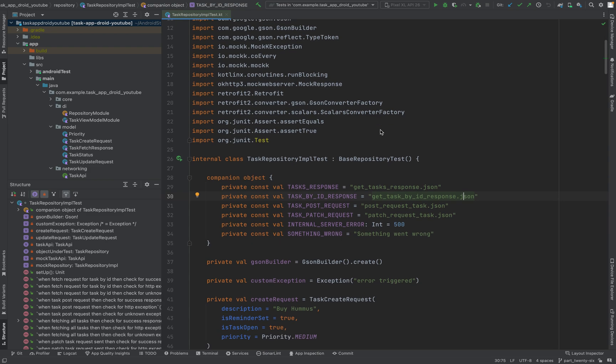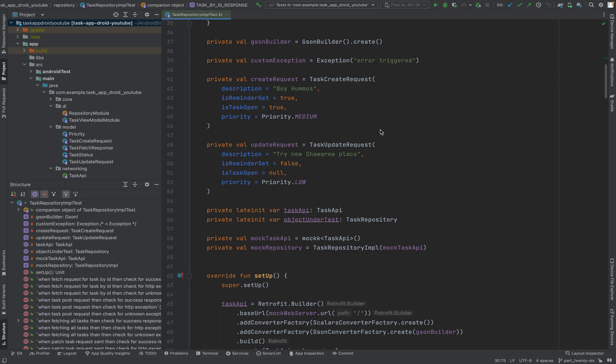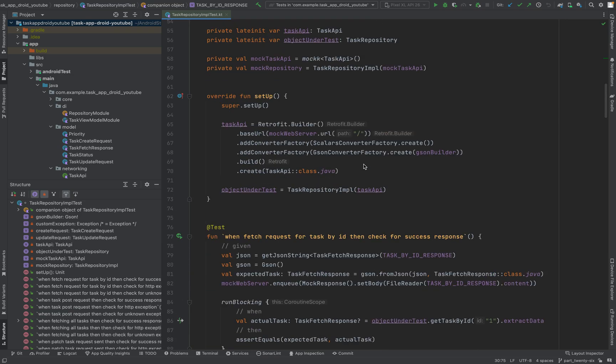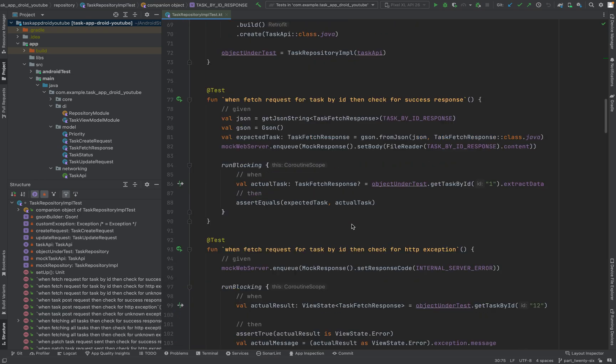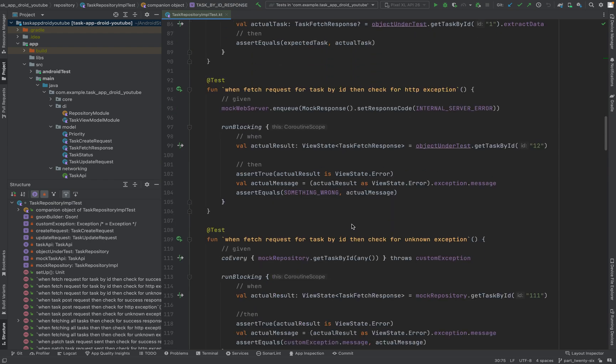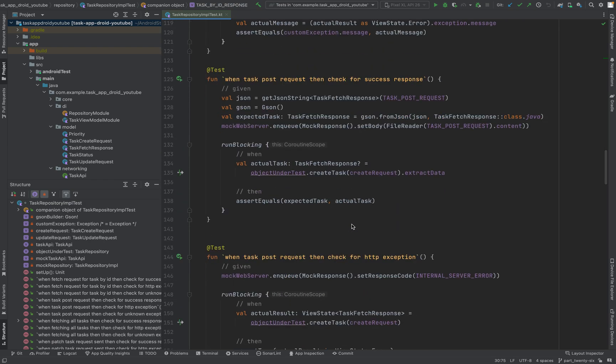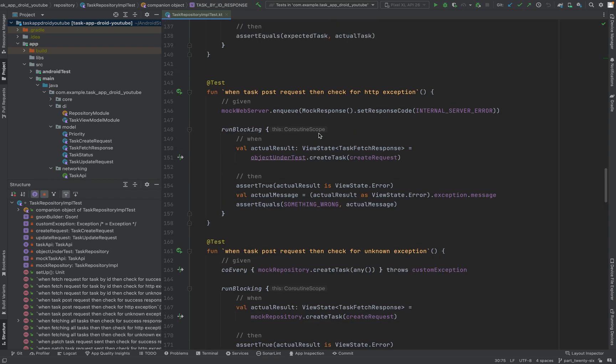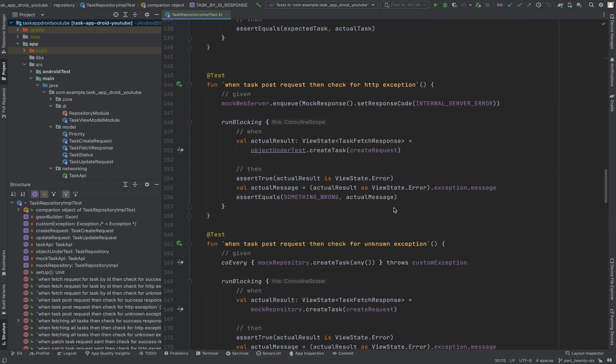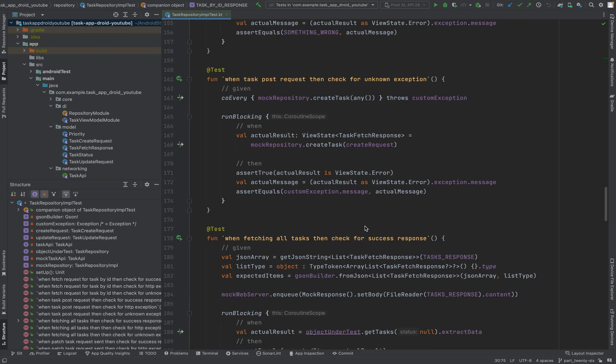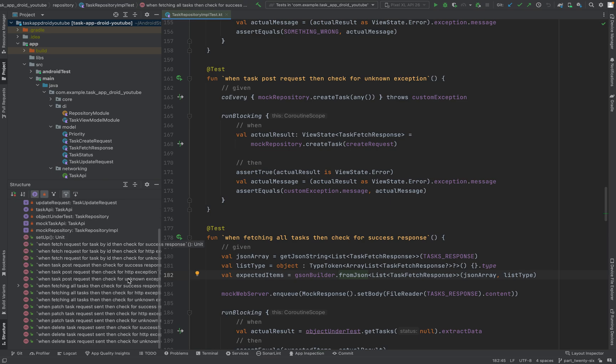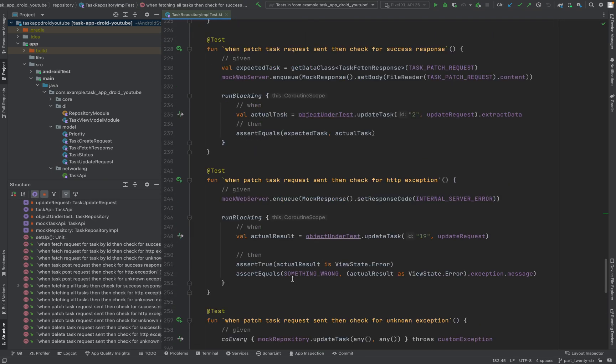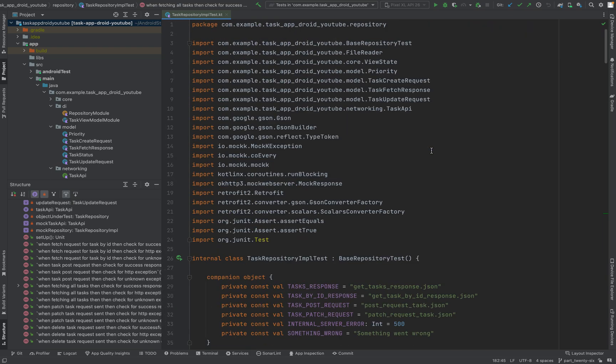Welcome to a brand new video in part 26 of this tutorial series. In the previous part we added some unit tests for fetching a single task by ID and for creating a task. As promised, I added other unit tests for fetching a list, for deleting a task, and for updating a task. You will all find it in branch 25. Now let's move on.